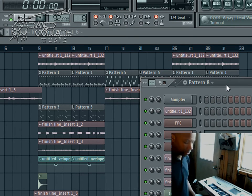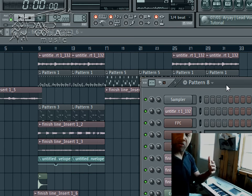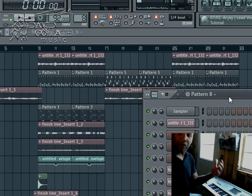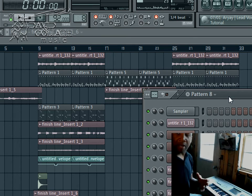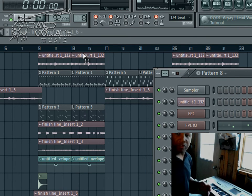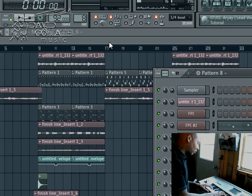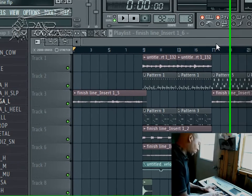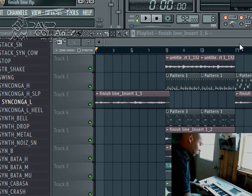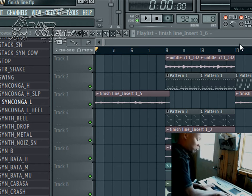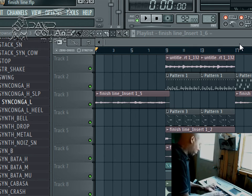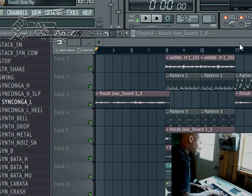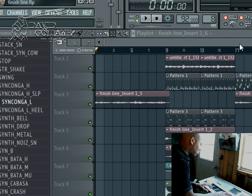So I came up with this cool bridge, and it transitions to a key change. So I have a verse, second verse, a breakdown, and then I'll have this big bridge, and it's going to sound like this.